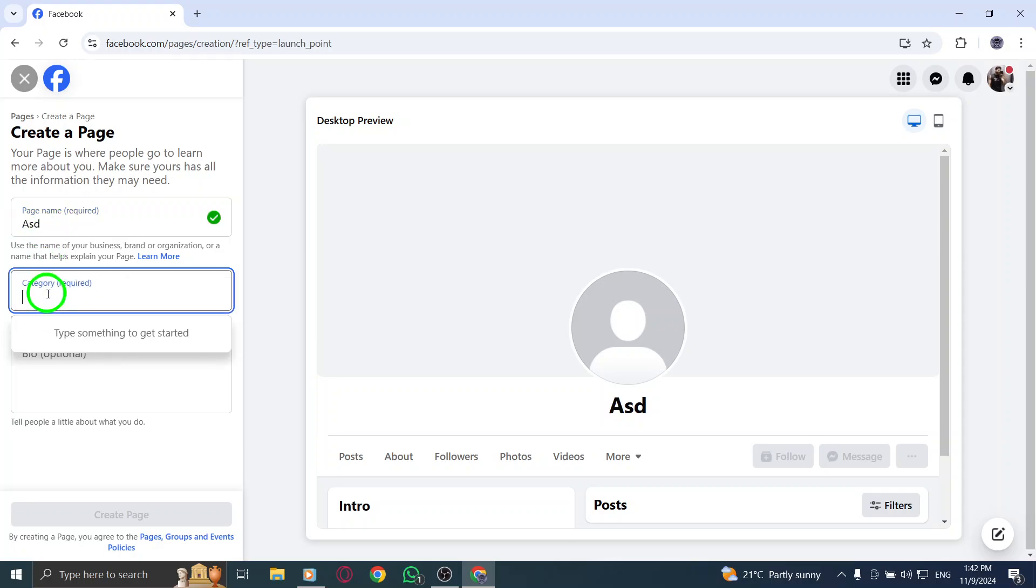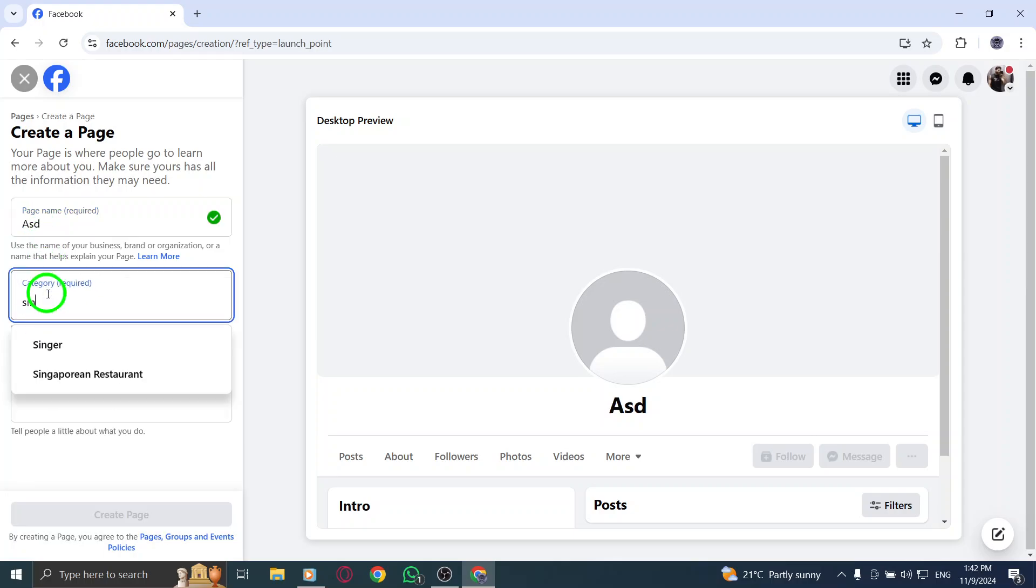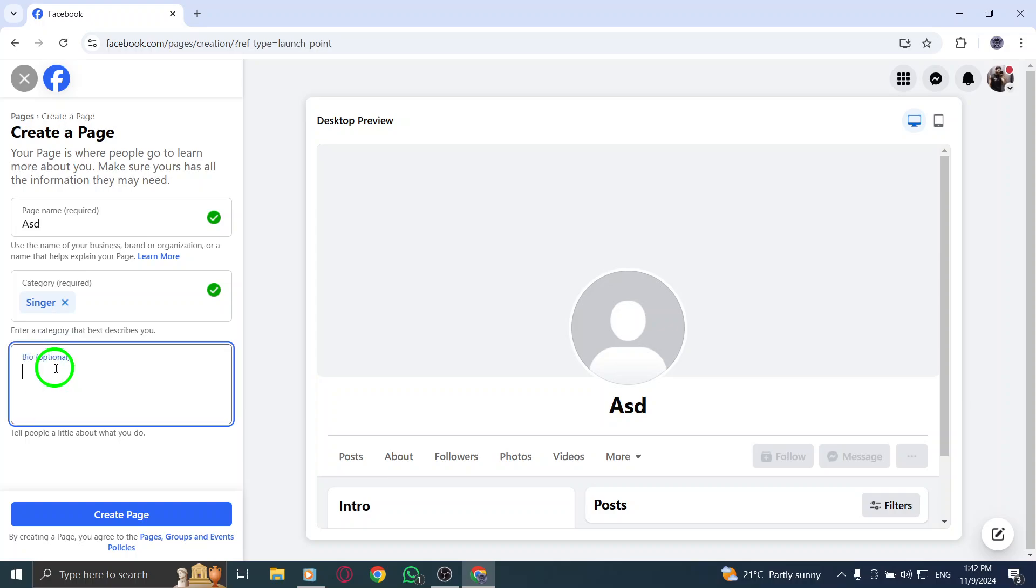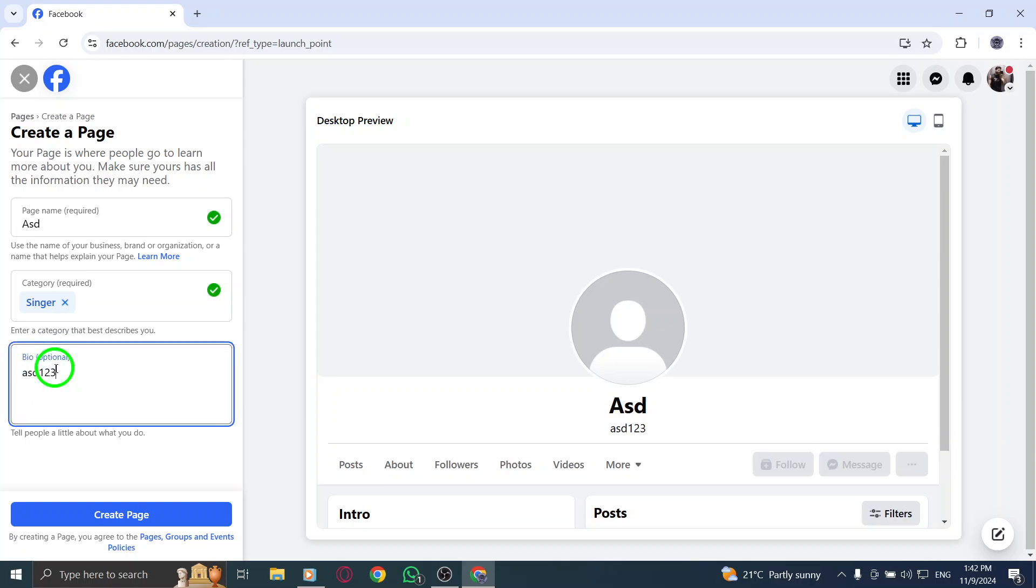Then, choose a category that best describes your page. This helps Facebook and your audience understand what your page is about. Finally, provide a brief description that captures the essence of your page and what visitors can expect.